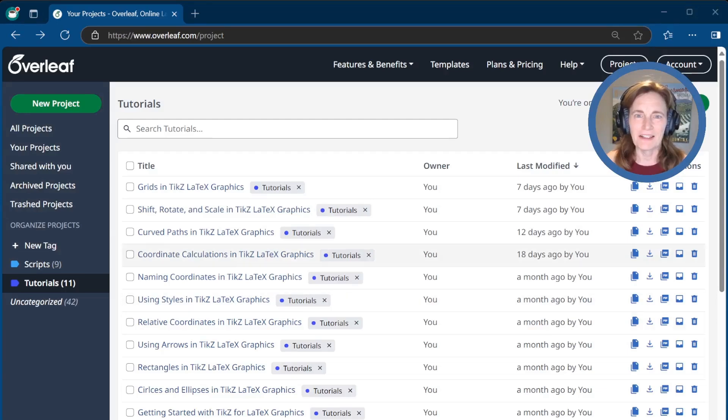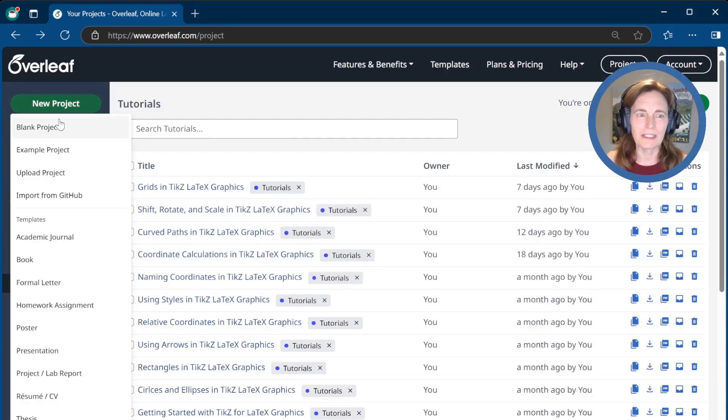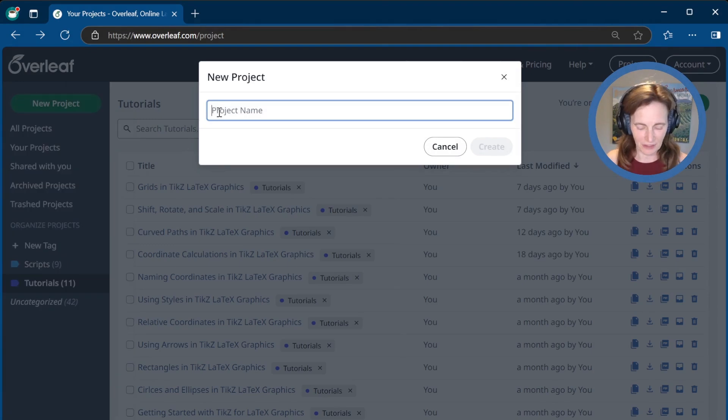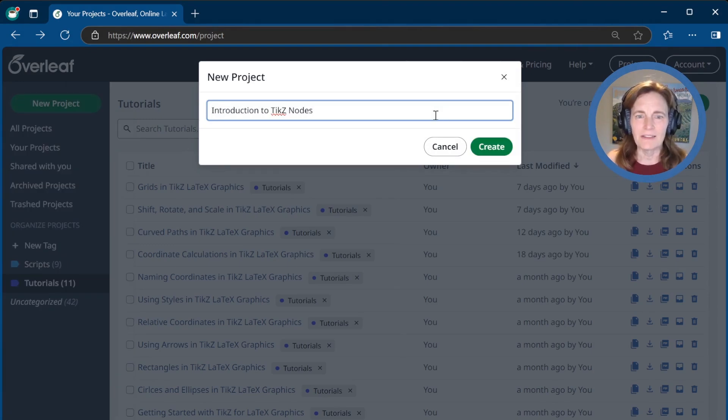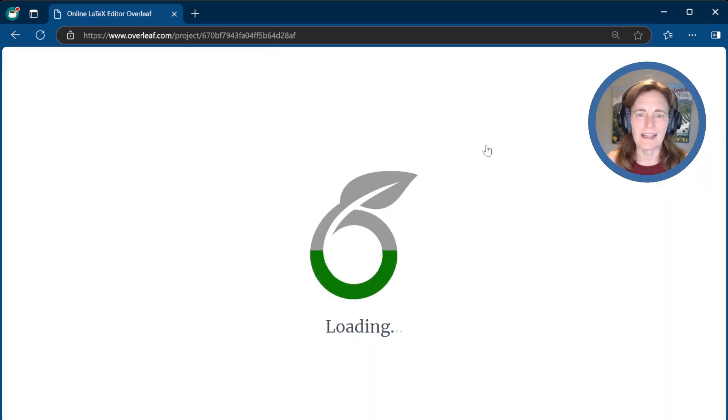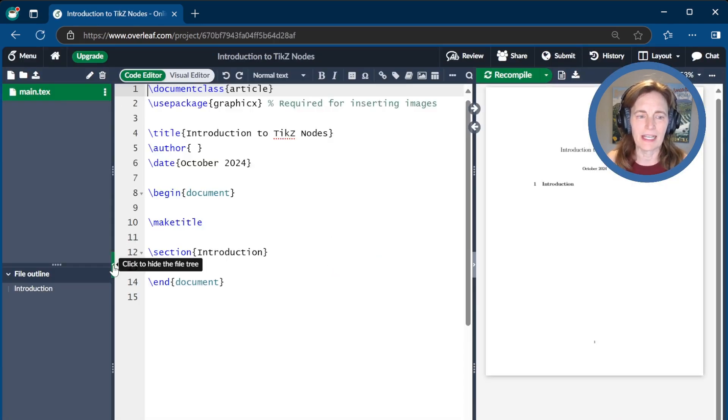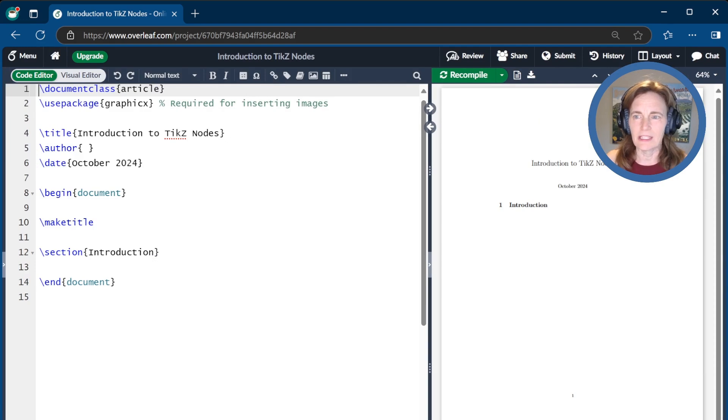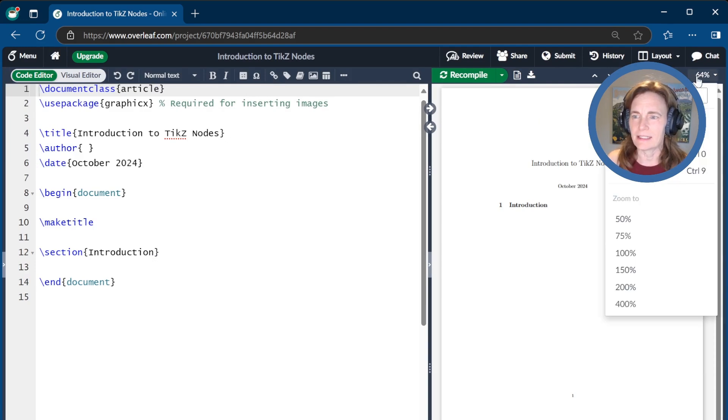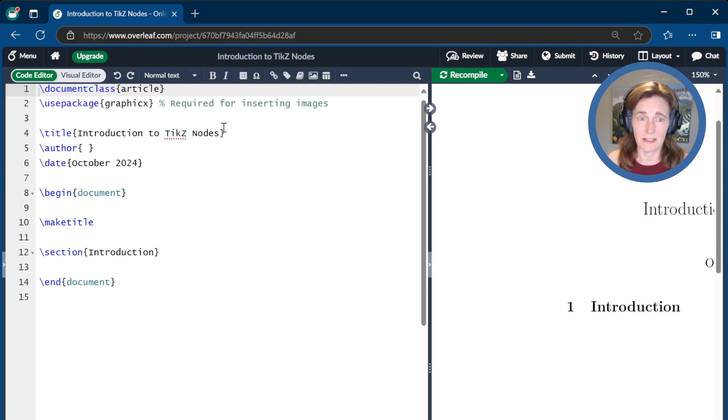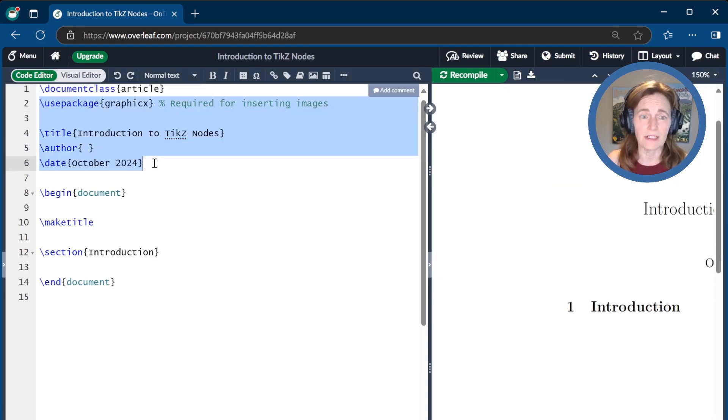Let's go ahead and create our document at Overleaf.com. We'll click New Project, Blank Project, and name the project Introduction to TikZ Nodes. We'll create that, and then I'll clean things up a little bit. I'll close this left-hand side and increase the size of the document to 150% so that we can see what's going on as we're making our graphics.